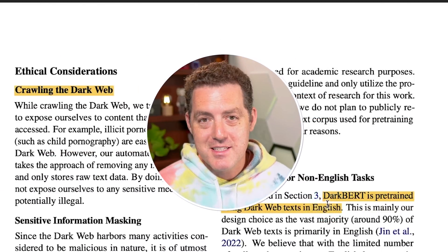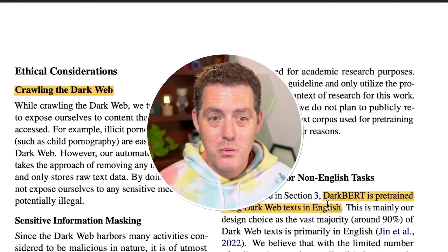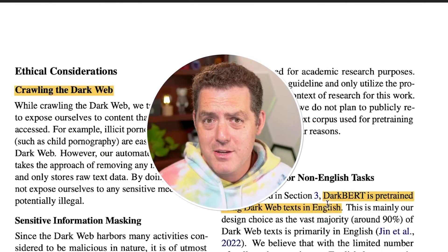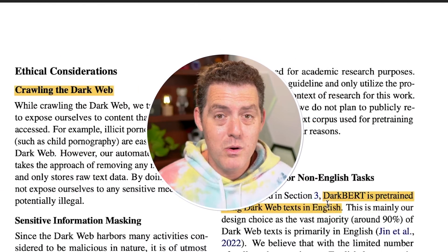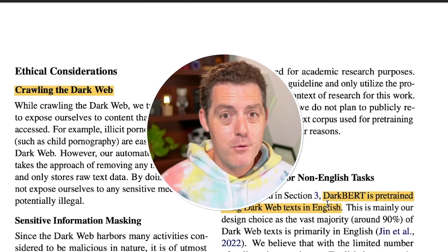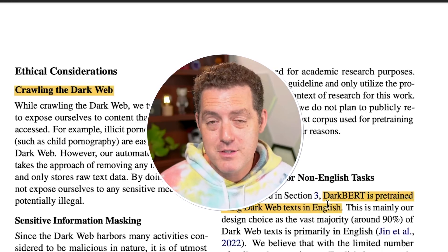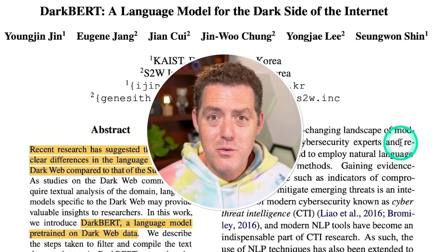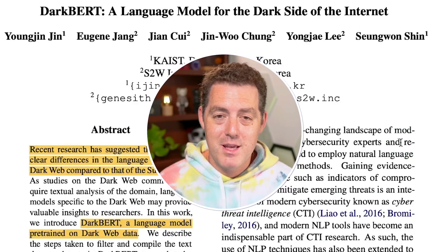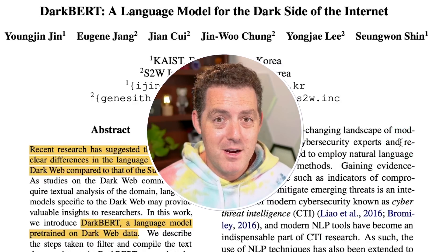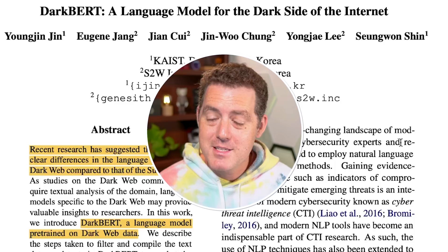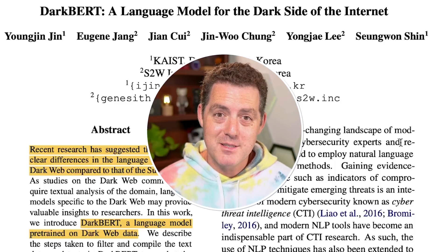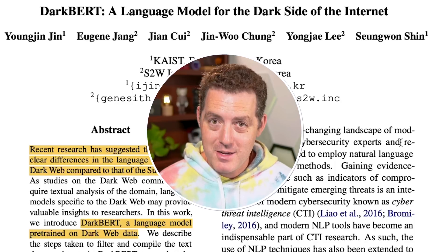DarkBERT is a dark web-based language model applicable to any dark web tasks, performing much better than surface web models for that use case. It's a really cool research paper — great job to the authors. If you liked this video, please give a like and subscribe, and I'll see you in the next one.